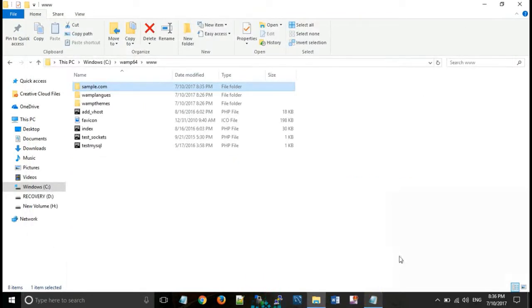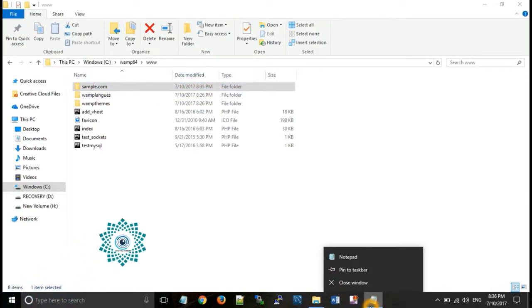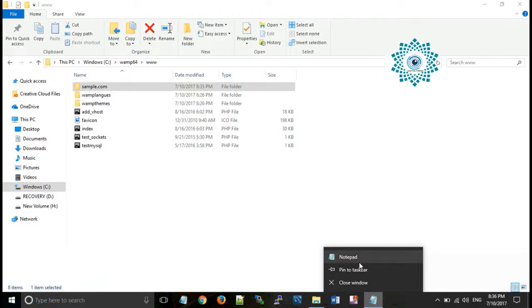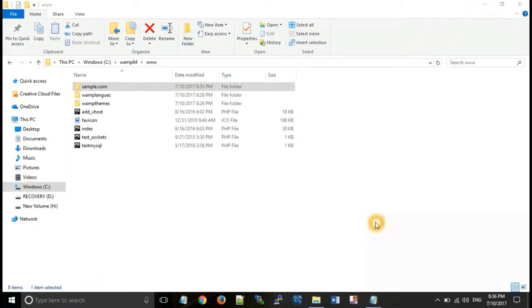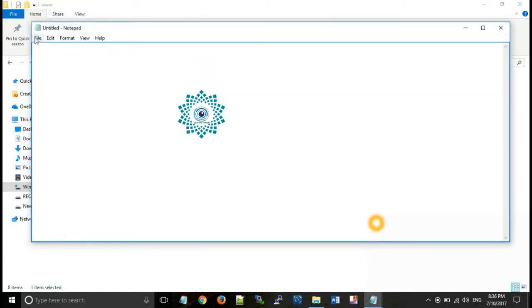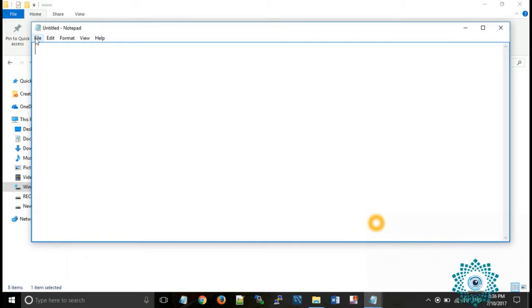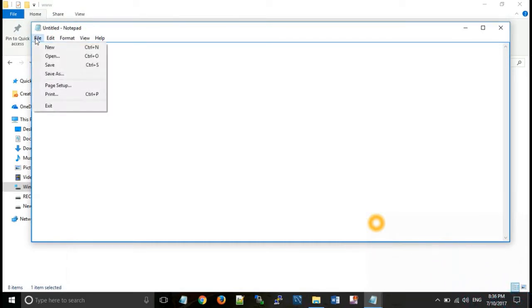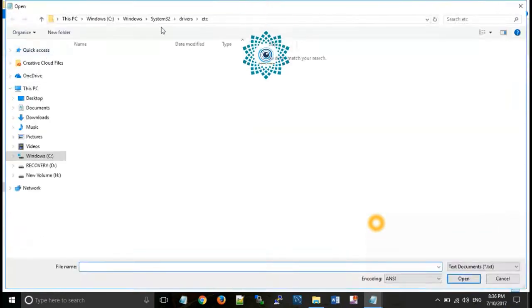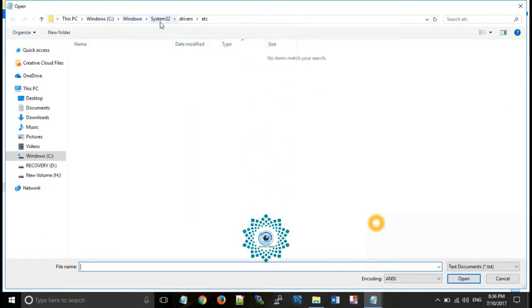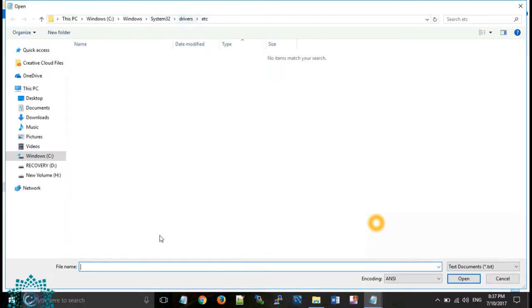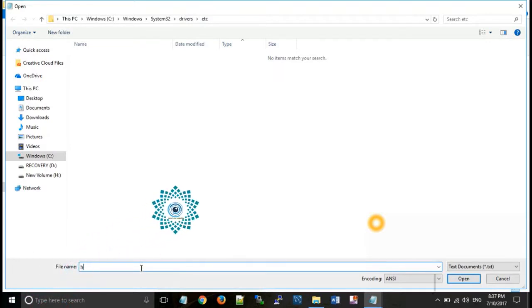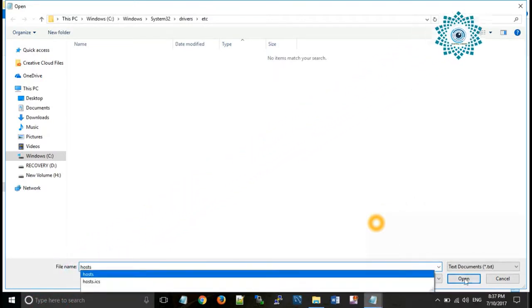And second step is run notepad as admin. Right click on your PC, here you can see notepad, right click on notepad, run as admin. Now open a file known as hosts which is situated in